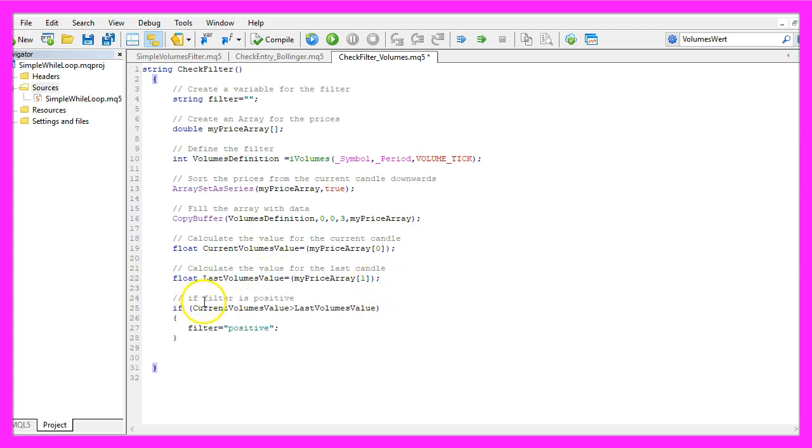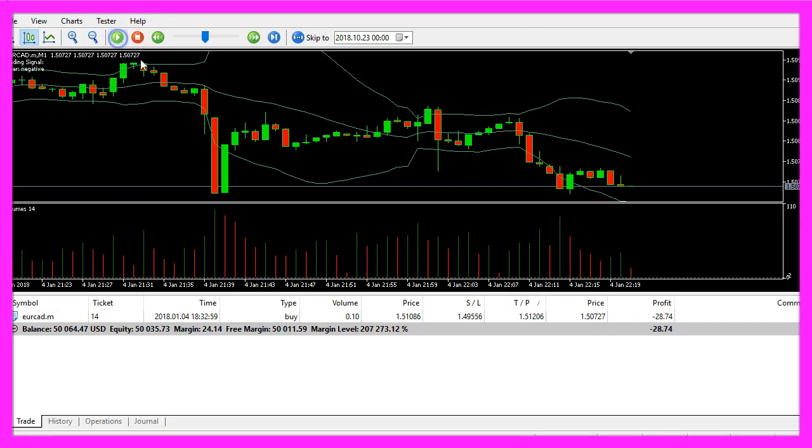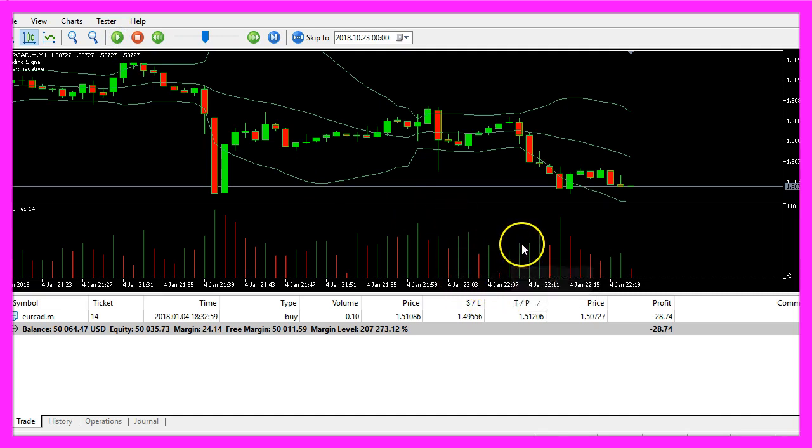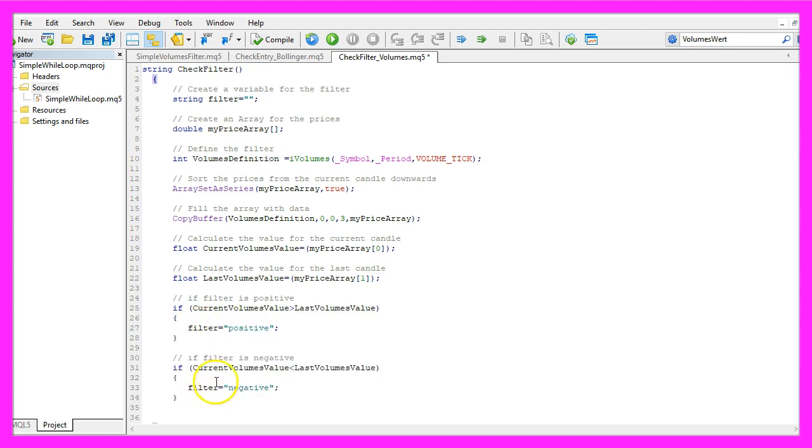And in the case that the current volumes value is bigger than the last volumes value, with other words, we have a rising volume like here, that's when we want to assign the word positive to our filter.